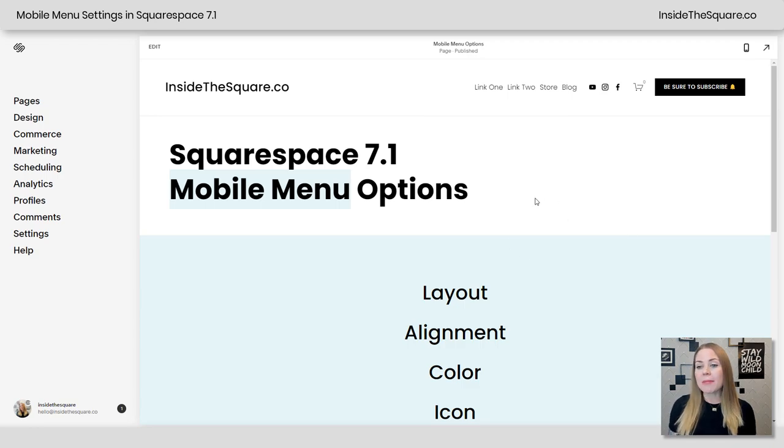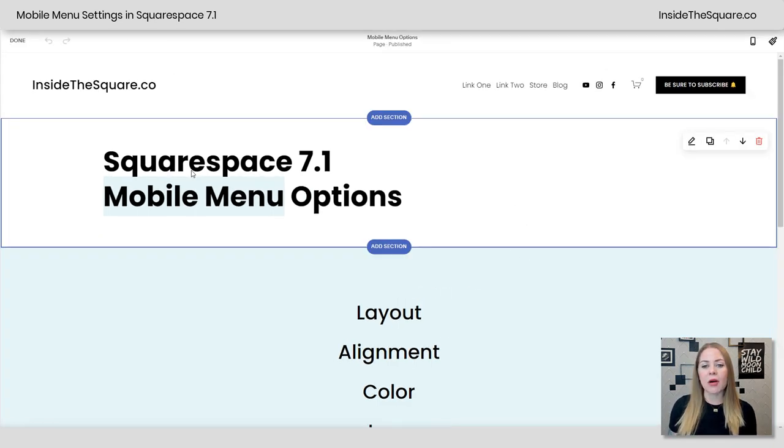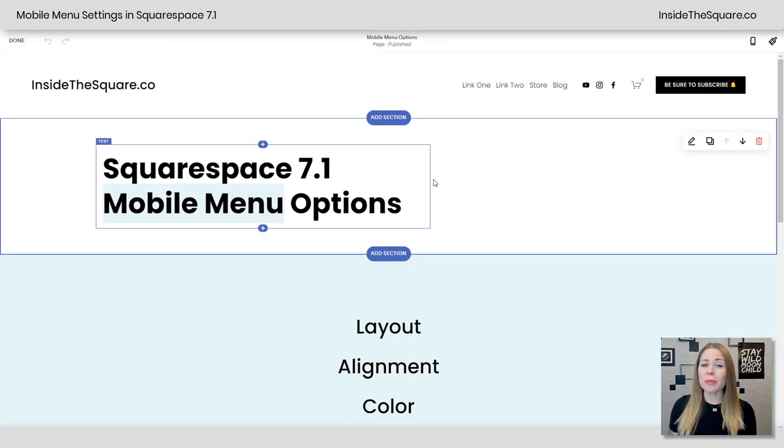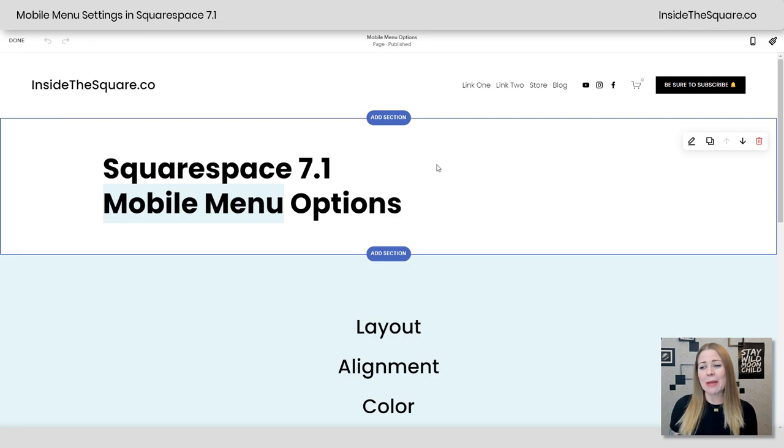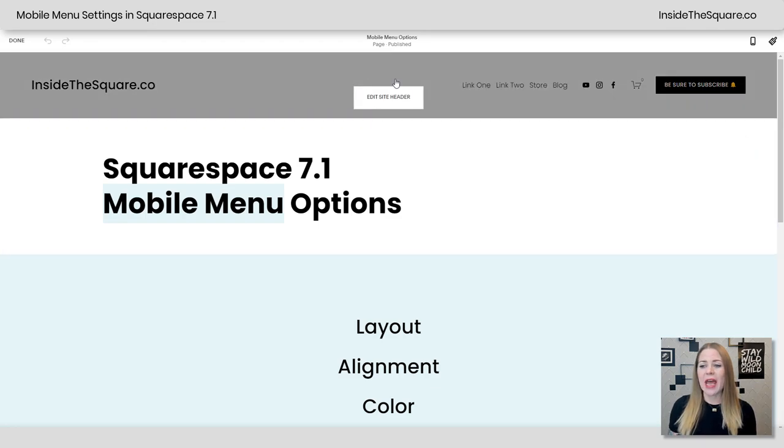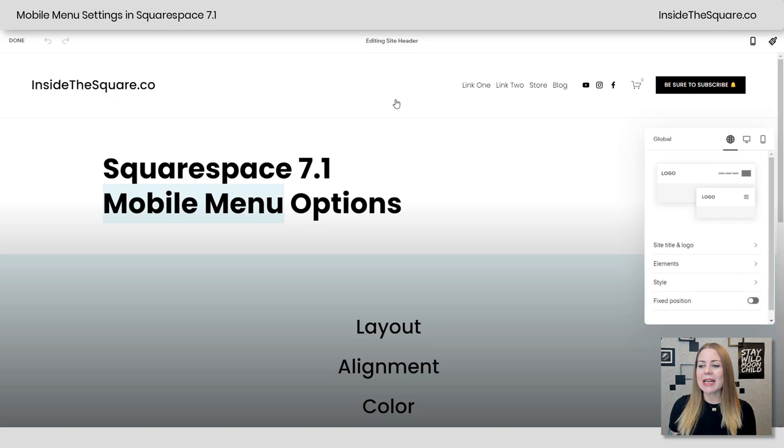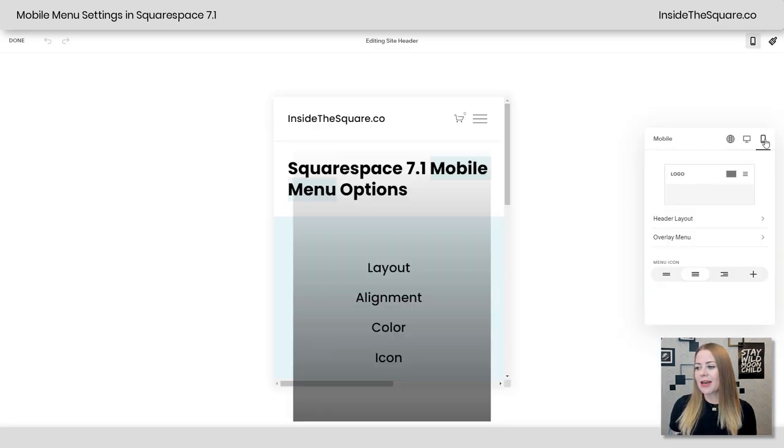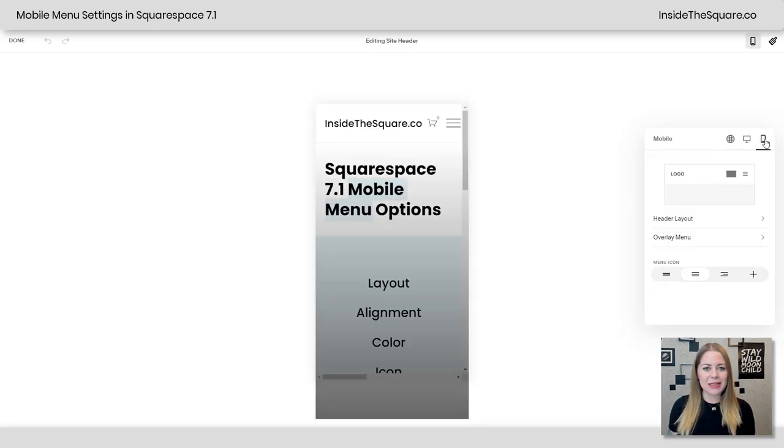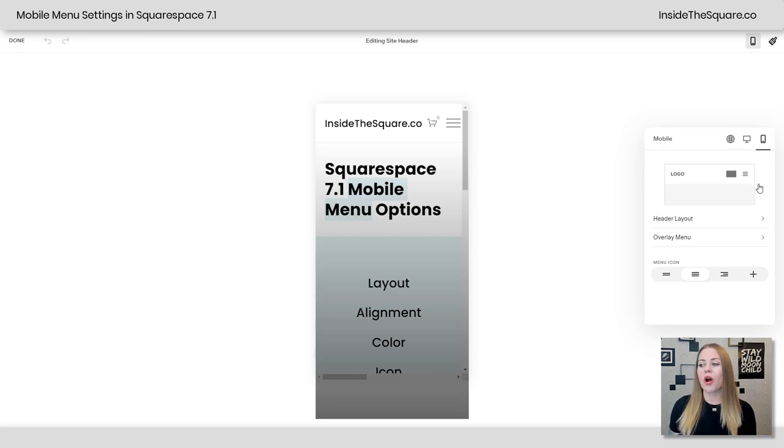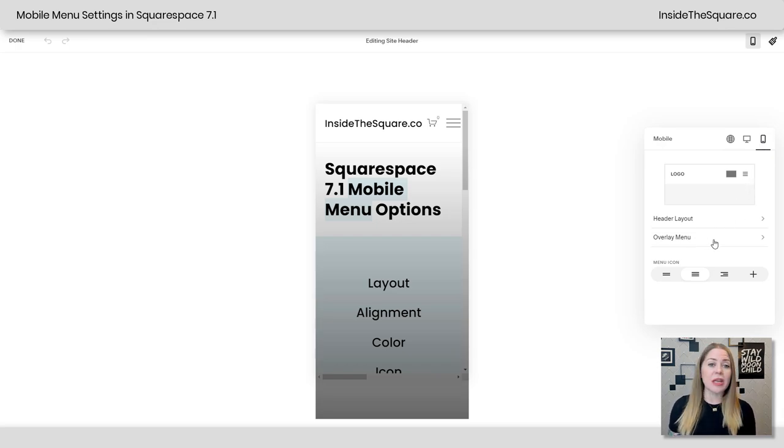Alrighty, here we are in my demo site. I'm going to hop into edit mode, which you can do from literally any page because we're going to edit the site header to take a look at our mobile options. If I select edit site header and click on this phone icon here, that's going to take us to the mobile options for our actual header layouts and the menu itself.